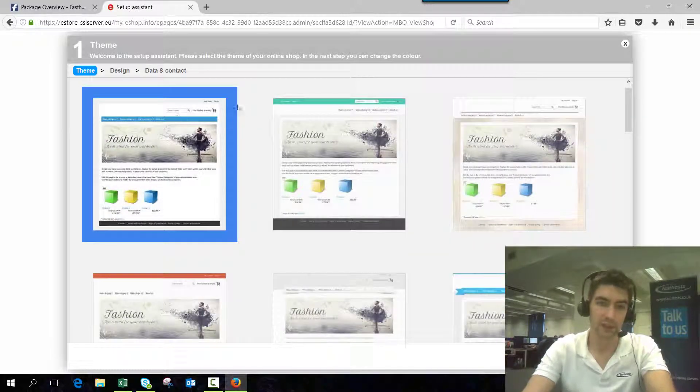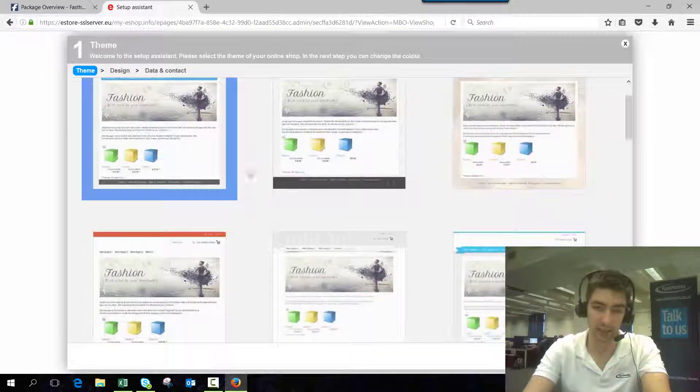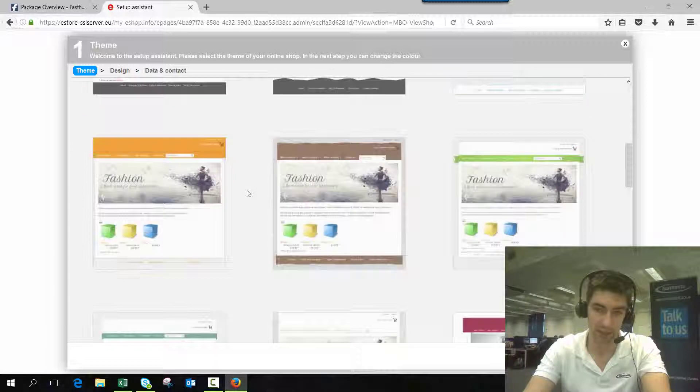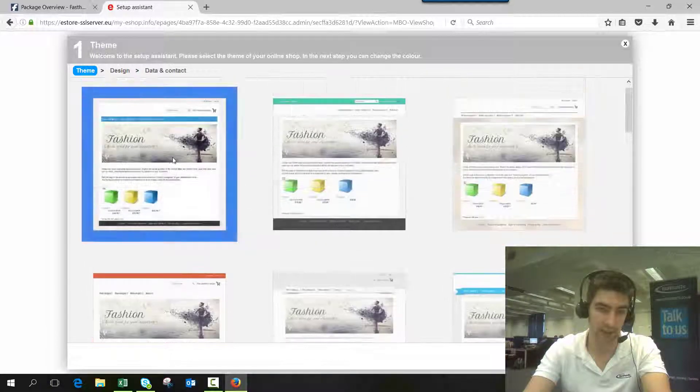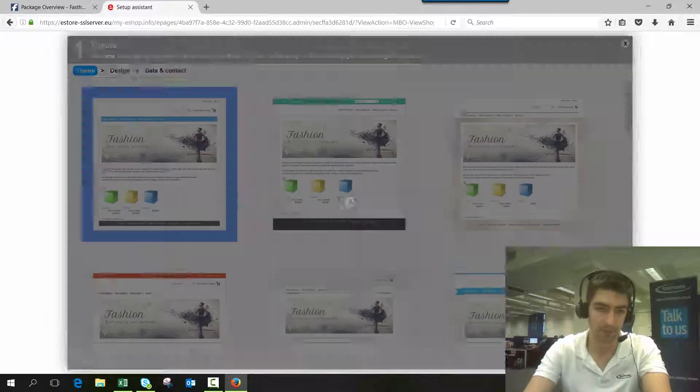The first thing you'll want to do is choose a theme. I'll choose one, but you can choose any of the ones listed here. I'll just choose that one at the top.